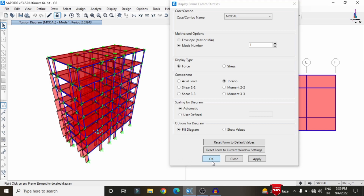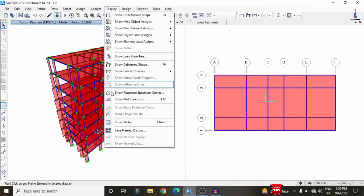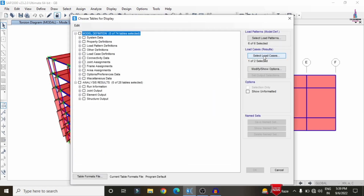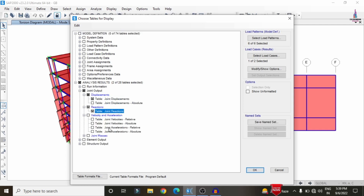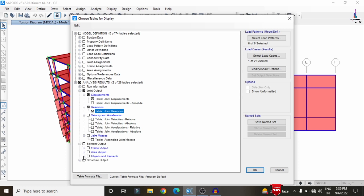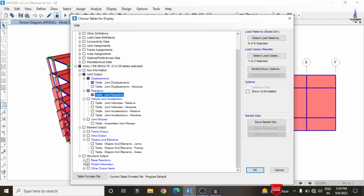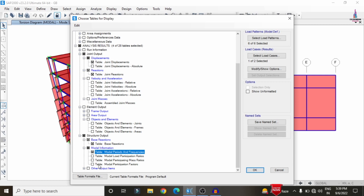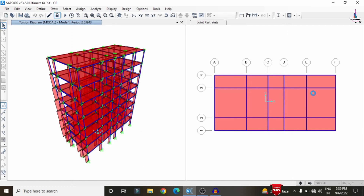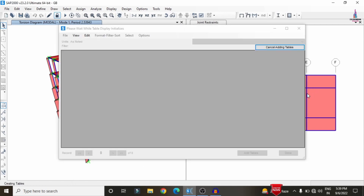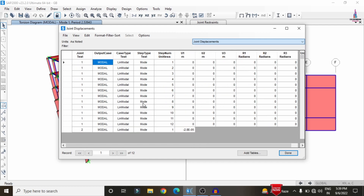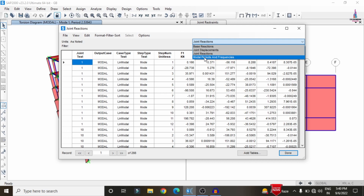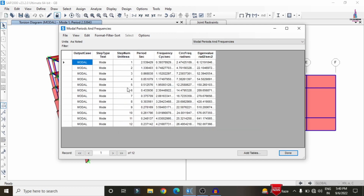After checking the analysis results, go to Display > Show Tables to view results in table format. Select the load case — I am selecting the Modal option. I am selecting displacement values, reaction values, joint reactions, structural output, base reactions, time period and frequency values. Click OK and it will load the values. After loading it will show base reactions, joint displacement values, reaction values, time period and frequency values for the considered 12 modes.